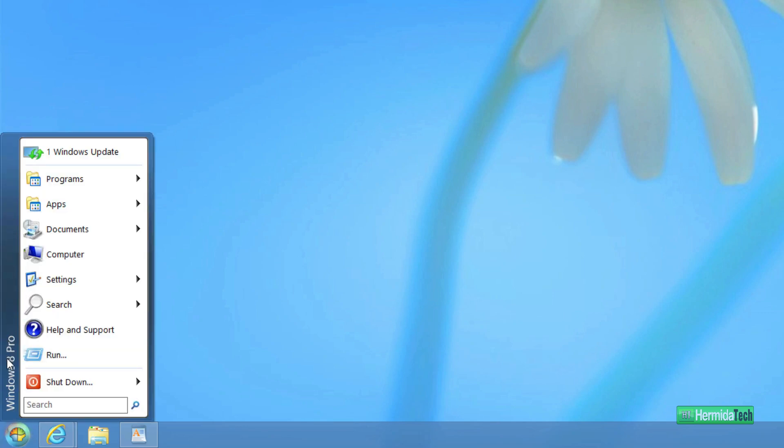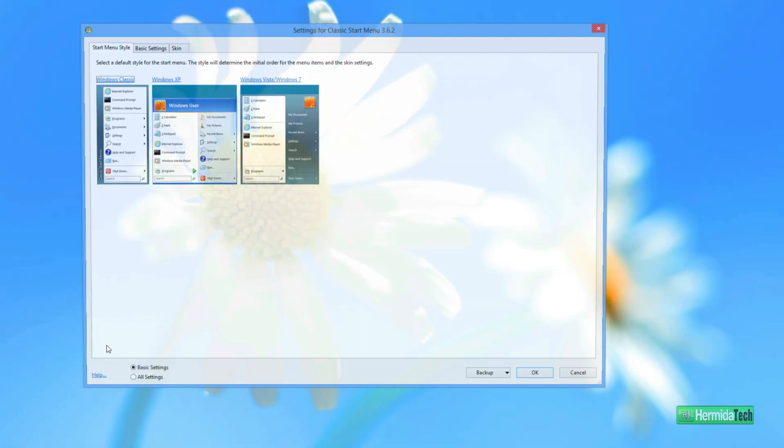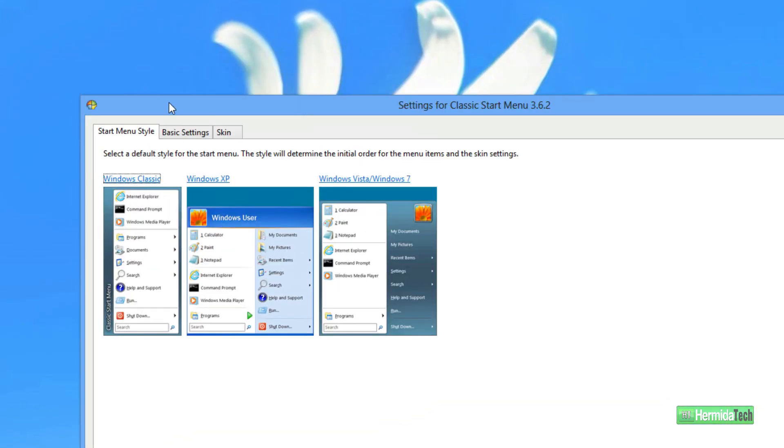Now this is more of the classic look. If we right click on the menu, we can go to Settings, and we have the option to choose from three different styles.